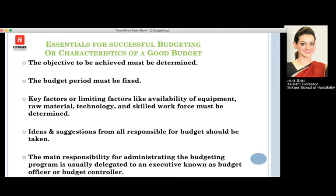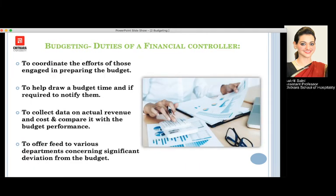Ideas and suggestions from all the people in the department who are focusing on the budgets of their department must be collected — feedback and suggestions have to be taken from them. Also, the main responsibility for administrating the budgeting program is given to the executive of the finance department, also known as the budget controller.